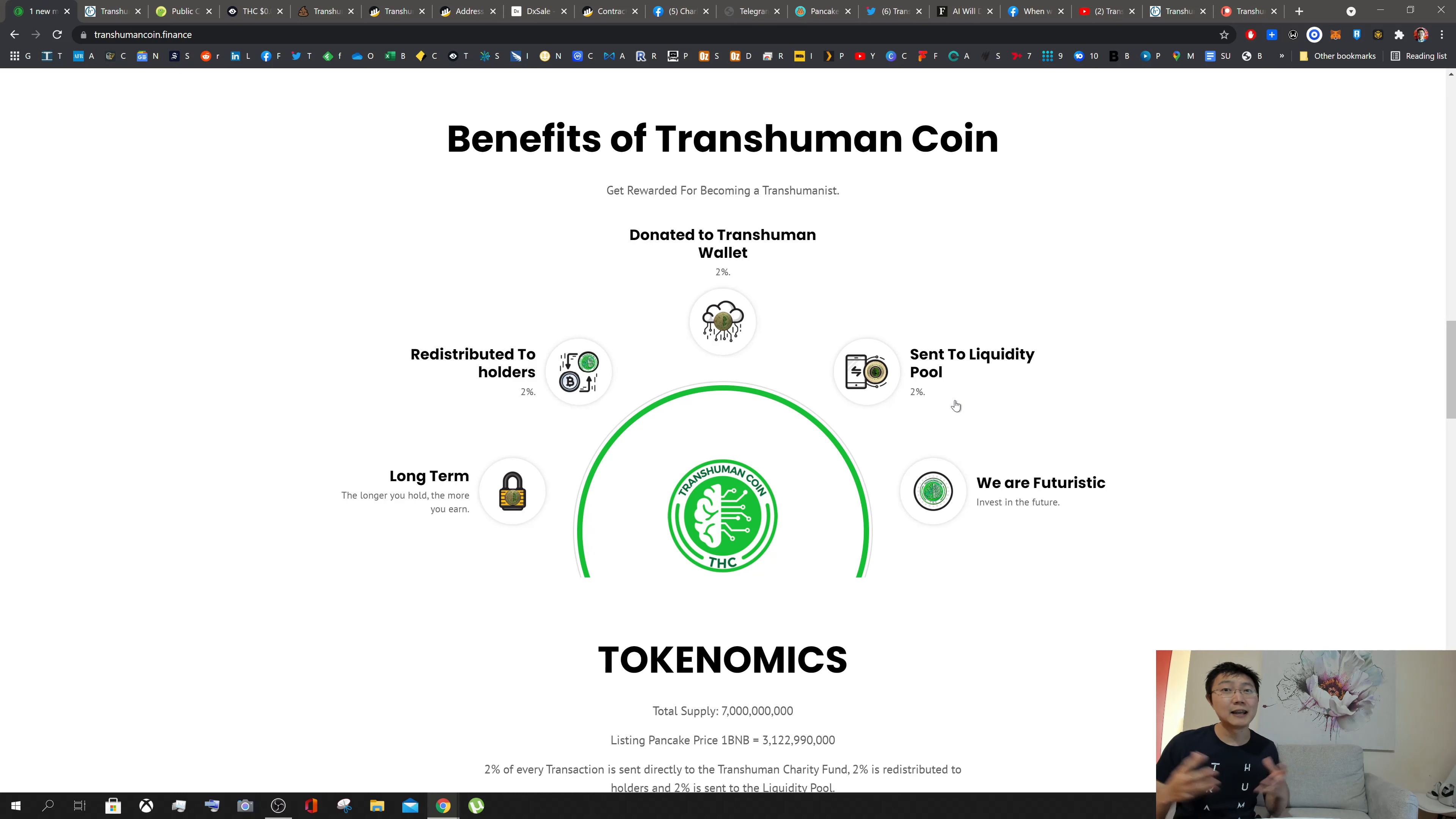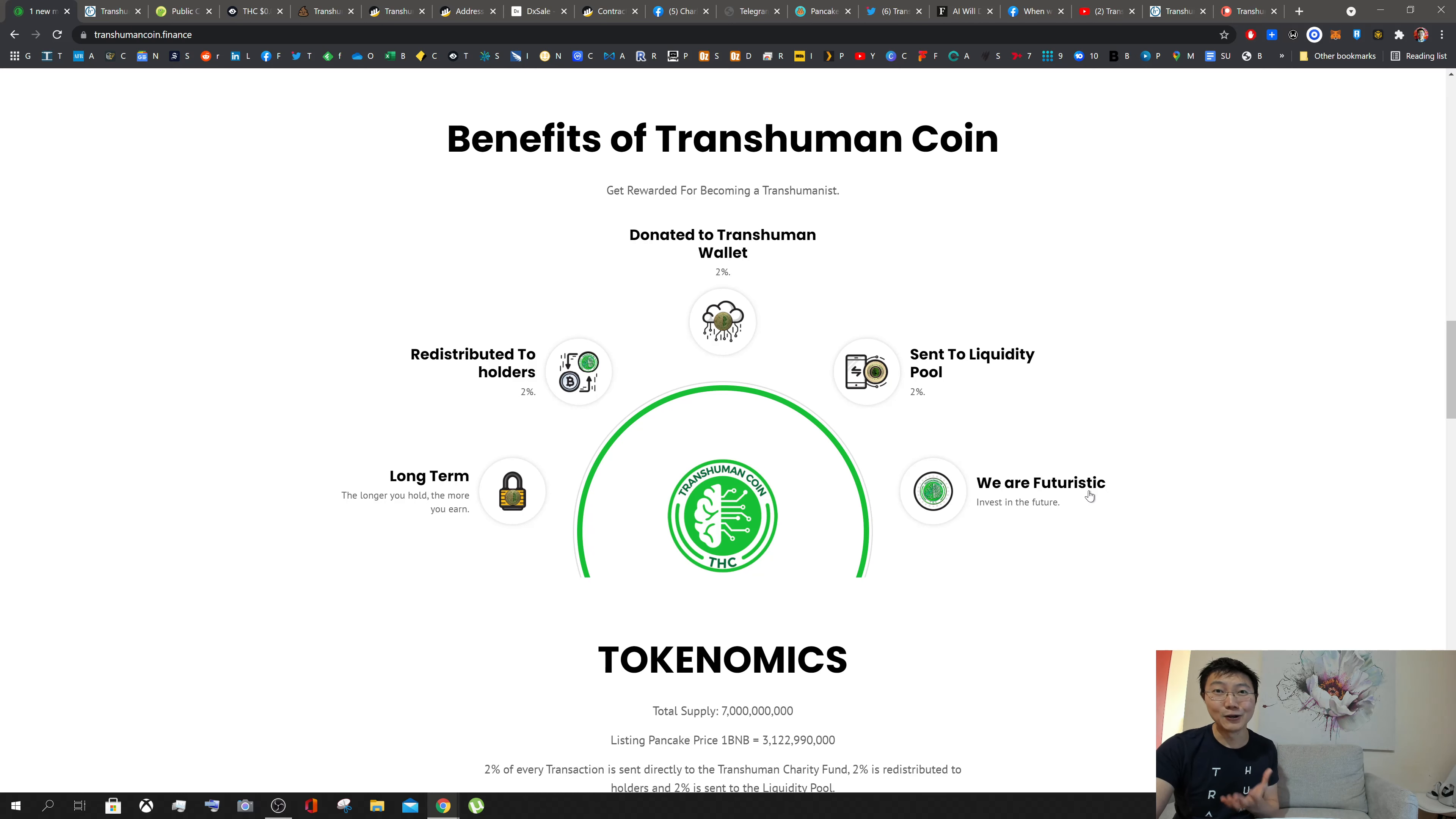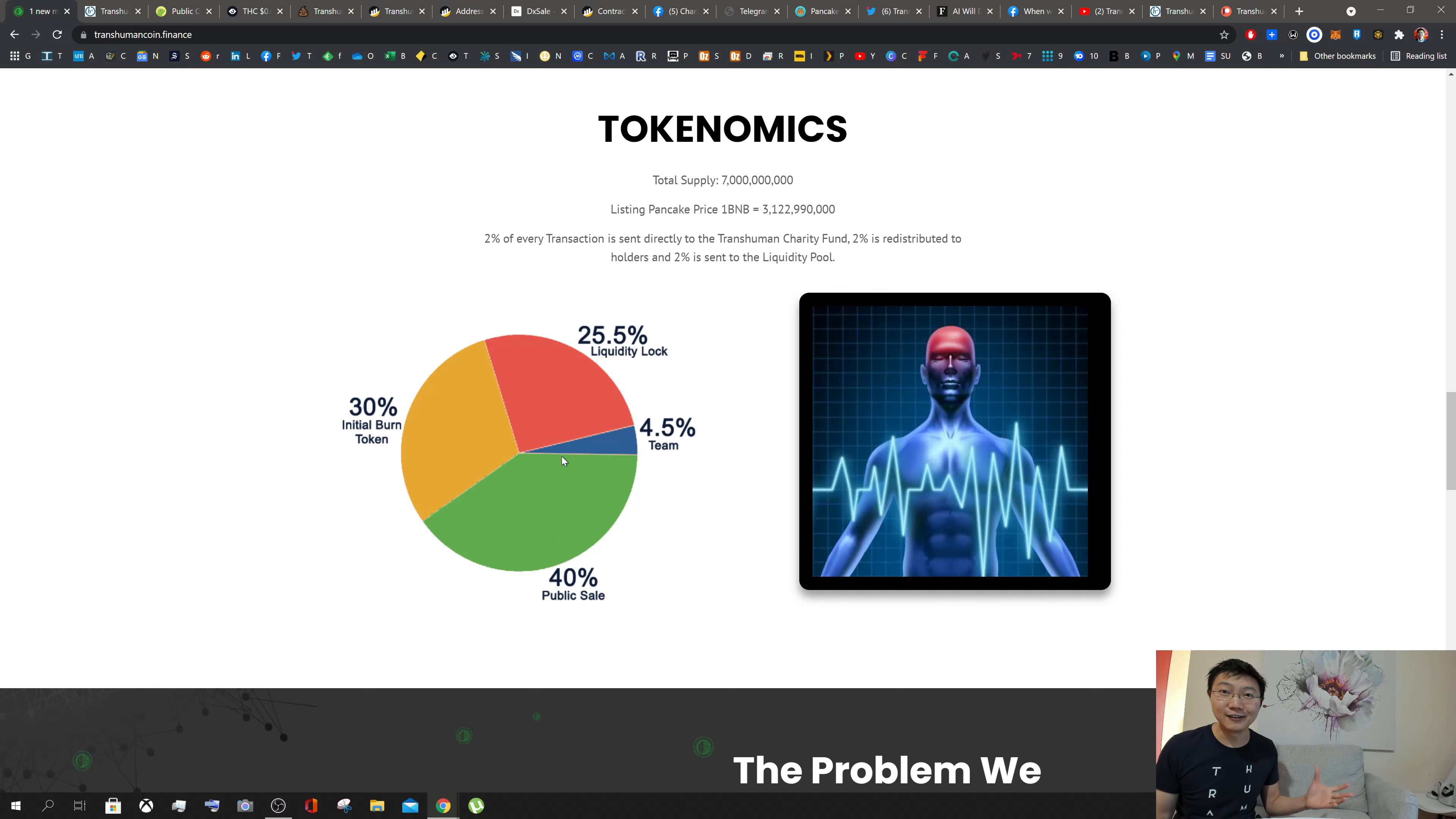In terms of the liquidity pool, this is enabling people to transact in and out of Transhuman Coin if you wish. Two percent of the transactions are sent to the liquidity pool to make sure that's always available for you as well, but really it is a long-term hold and a futuristic coin.